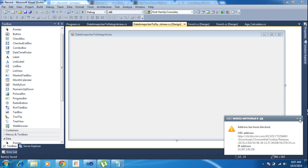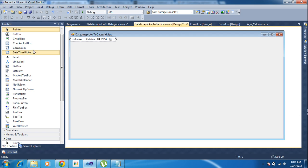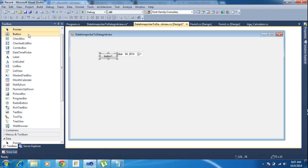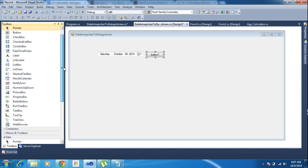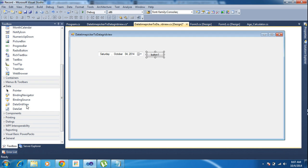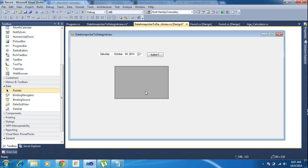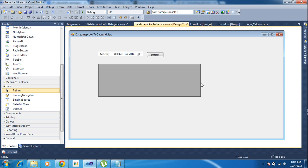I'm adding one DateTimePicker and I need to add one button here. After that I will add one DataGridView here. Okay, so I have three controls right now.